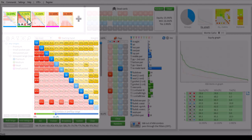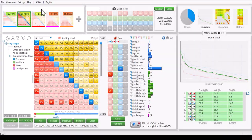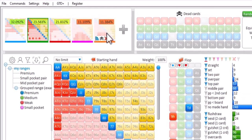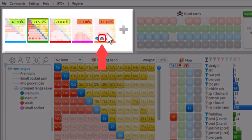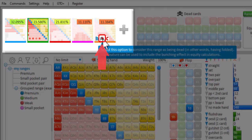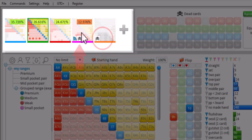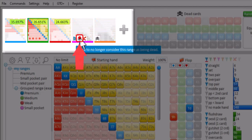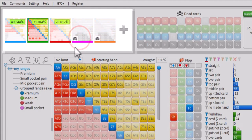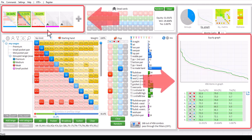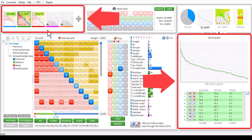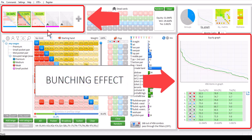And set them as being out of the hand by mousing over their matrix and clicking this data icon. The equity calculations will now adapt and show what the equities would be if we account for the players that have folded. And this is referred to as the Bunching effect.